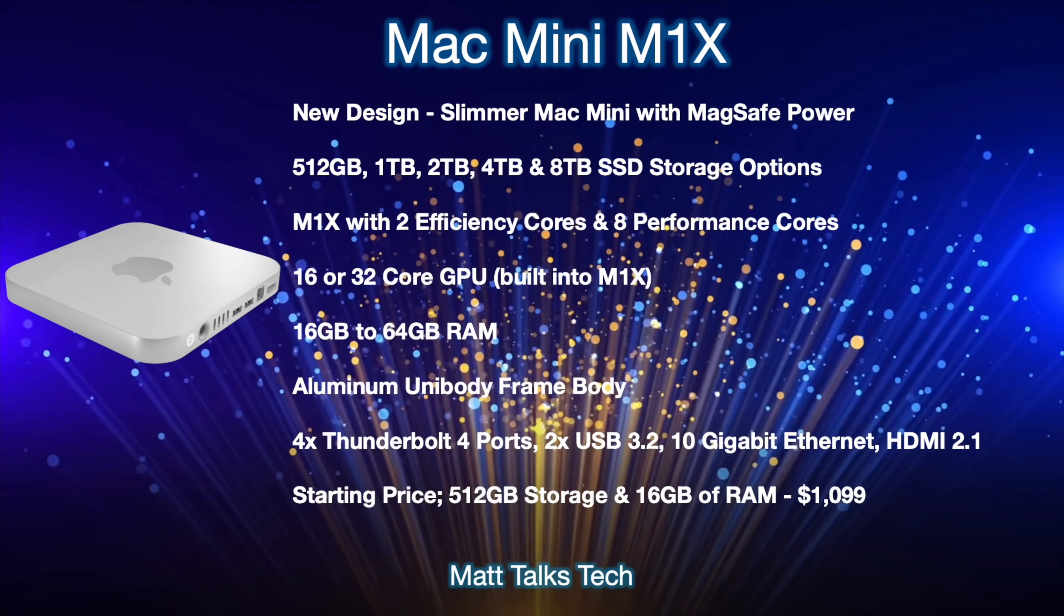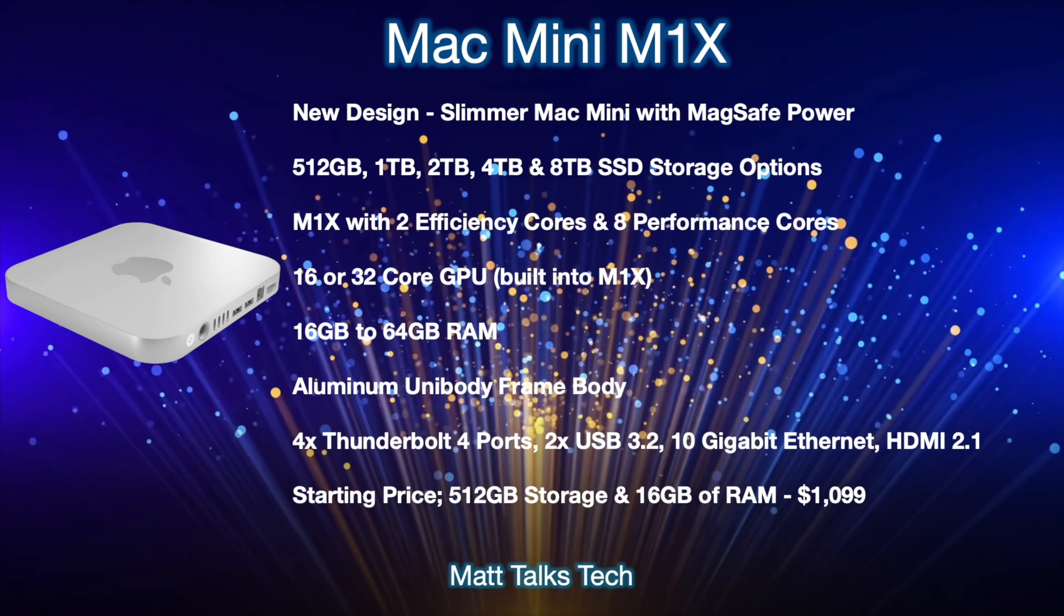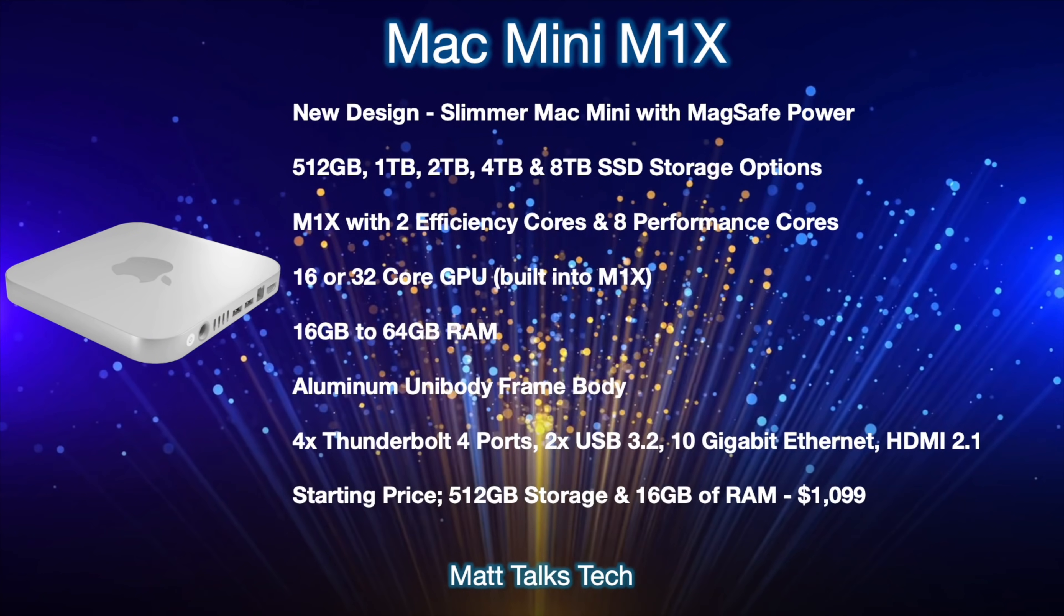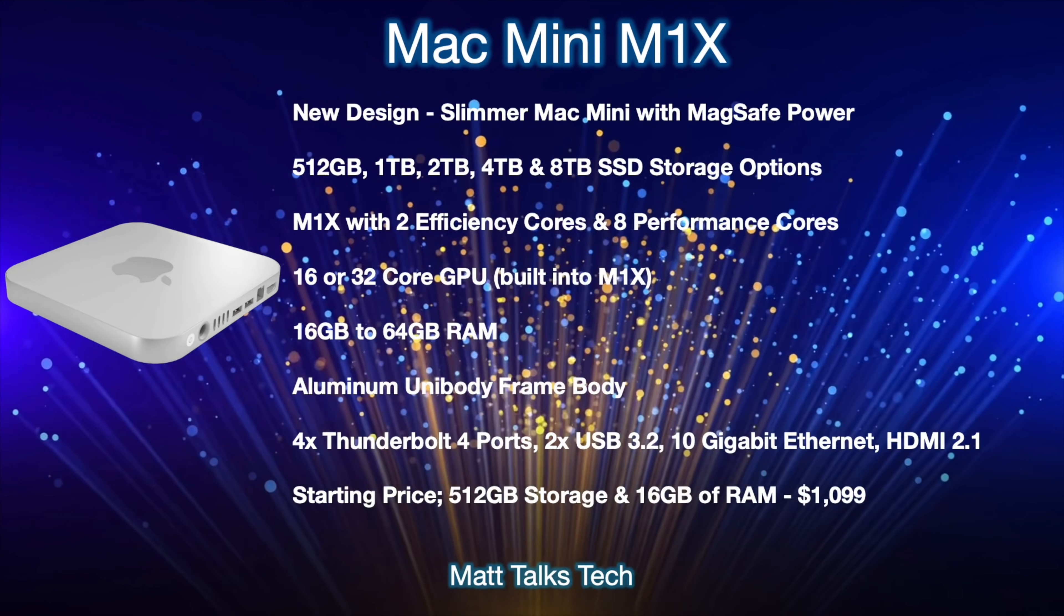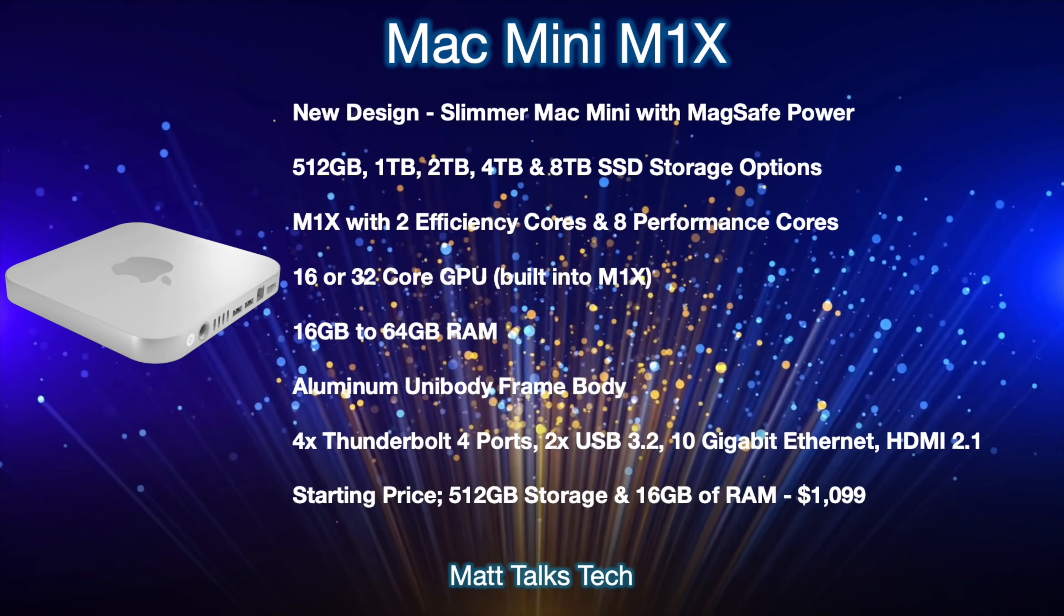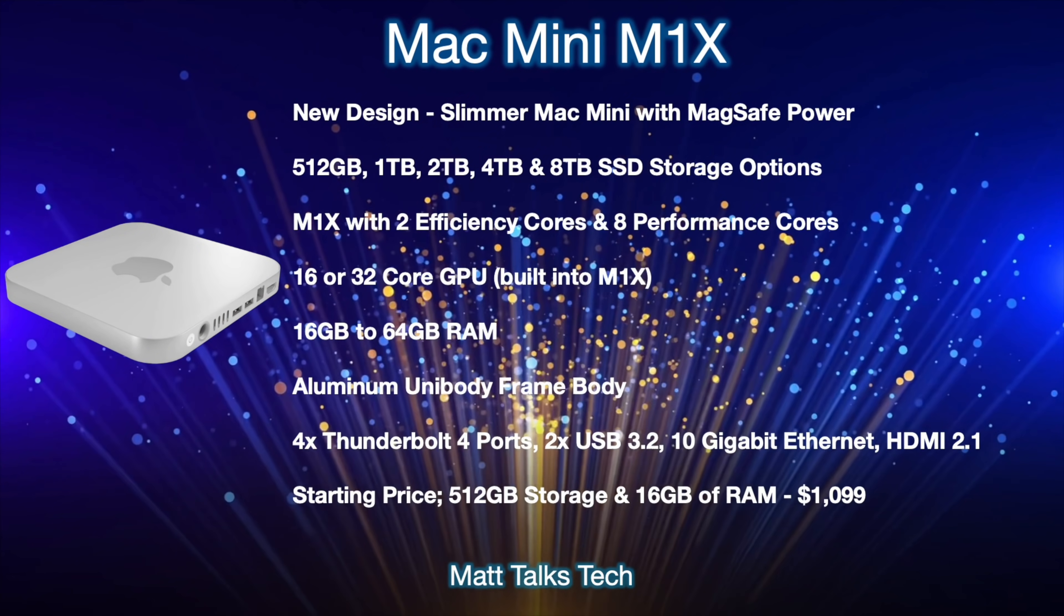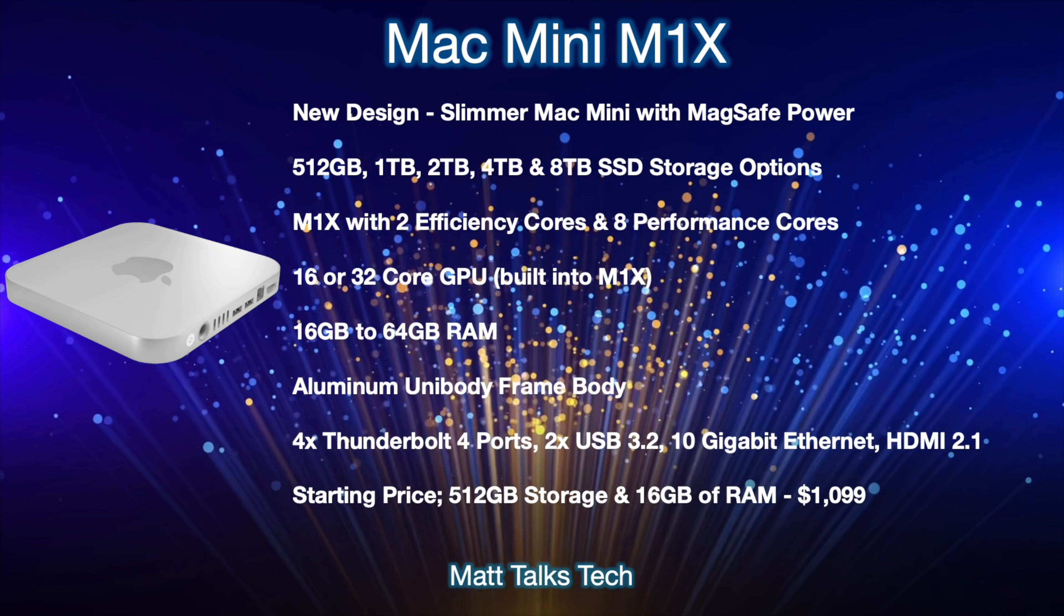And then for ports on the back, we're going to be getting four Thunderbolt 4 ports and we're also going to be getting two USB 3.2 ports, the usual USB-A design that we get right now. And then also there will be a 10 gigabit Ethernet and then there will also be an HDMI port that will support HDMI 2.1.